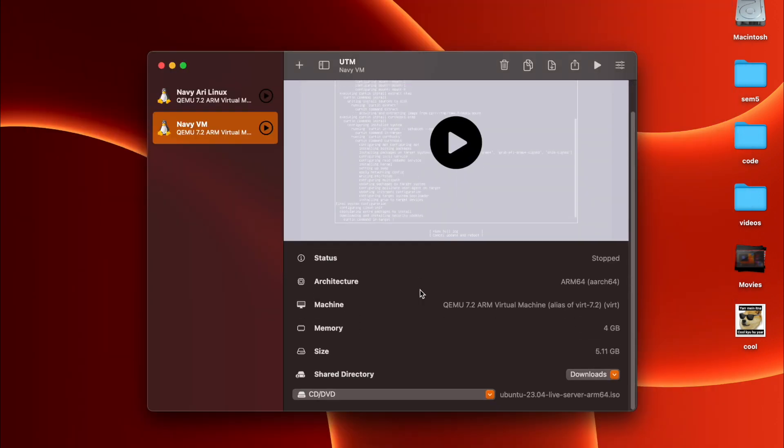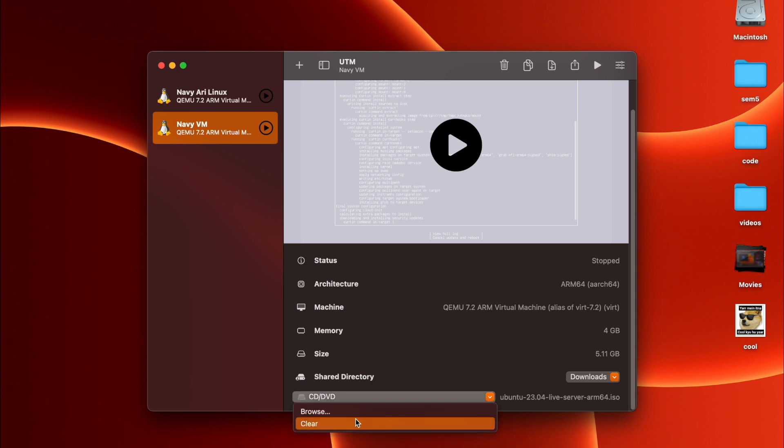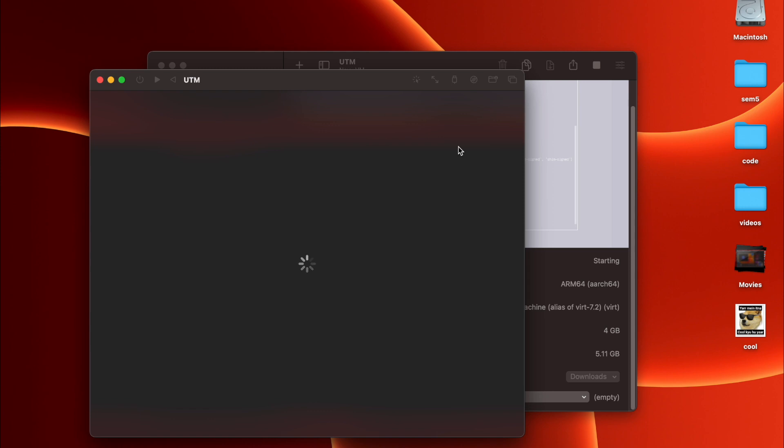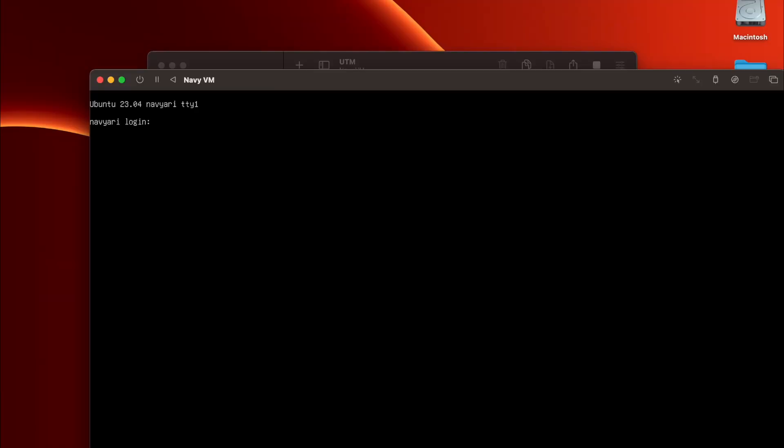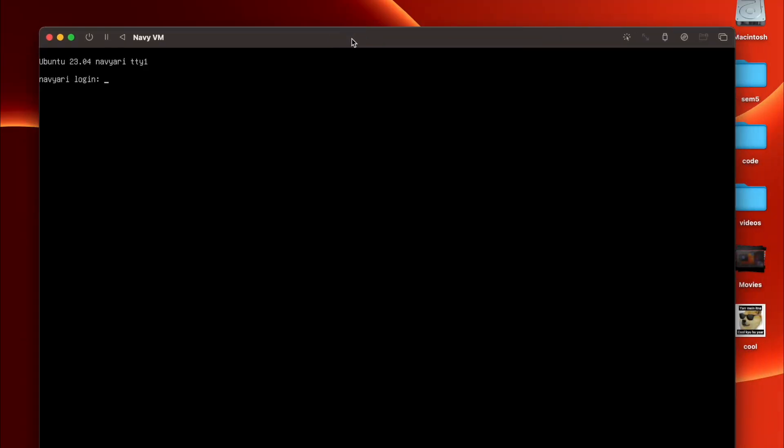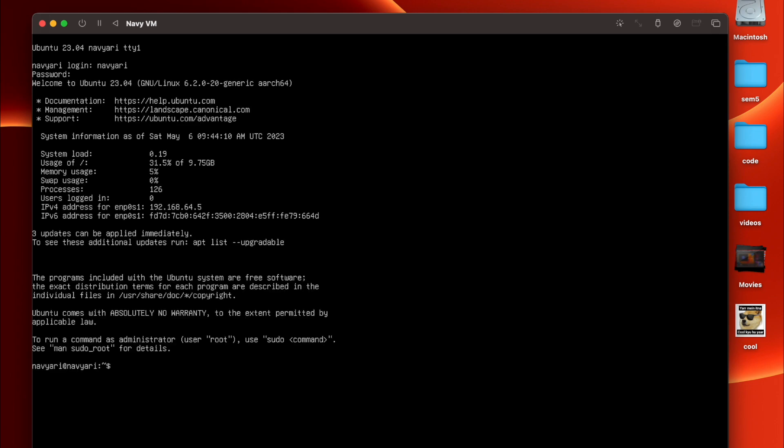Once you shut down the virtual machine, now you gotta go over here and you have to click on this clear option. And then now again run this virtual machine. So this time now it will boot into the Linux. Hopefully, fingers crossed. All right, congratulations, Ubuntu has been officially installed.